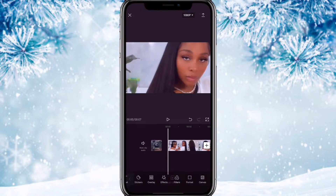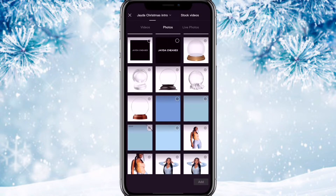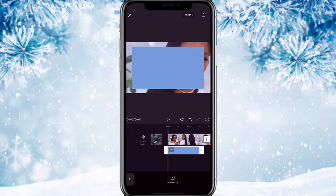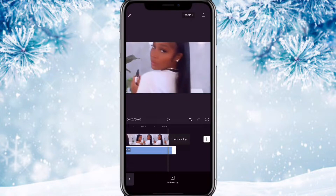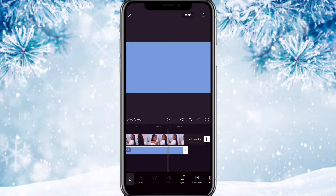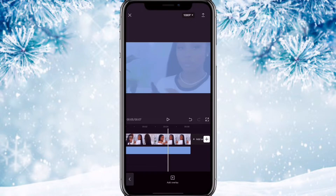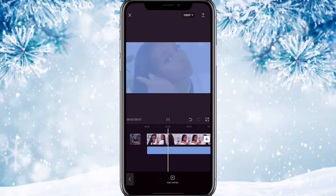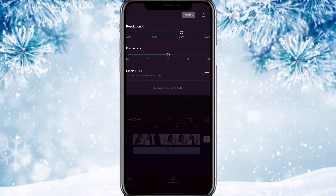We're going to hit overlay and use that blue background we just made in Fonto. Add the background, make it fit the whole screen, extend it to the end of the video, then scroll and turn down the opacity to about 80. Then we're gonna save that.